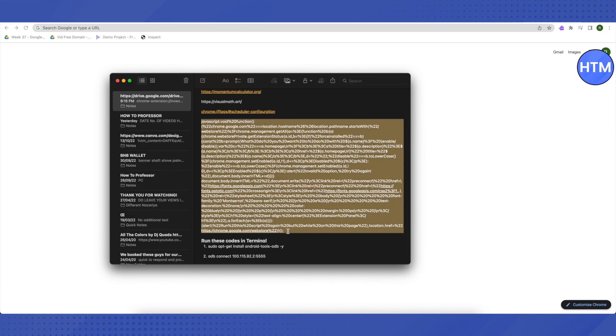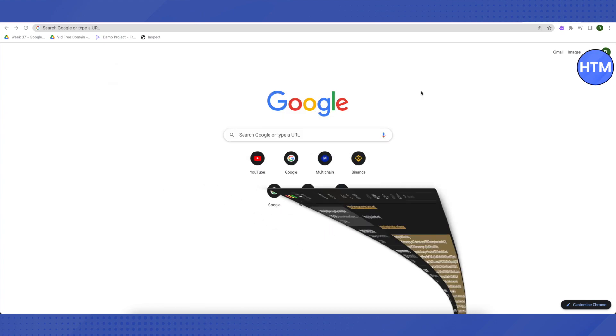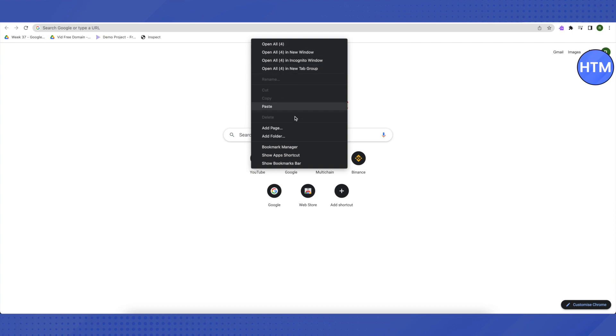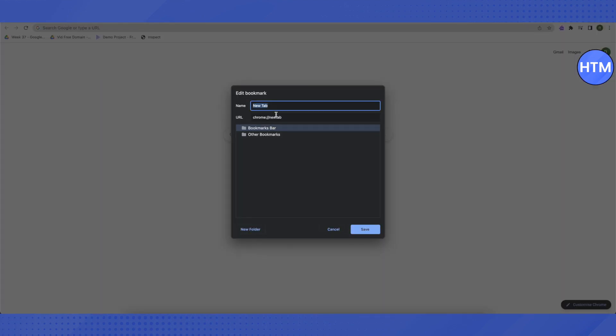Then go to your browser and click on the bookmark bar. Click on 'Add Page' and then name it whatever you want to remove, or maybe anything you prefer.